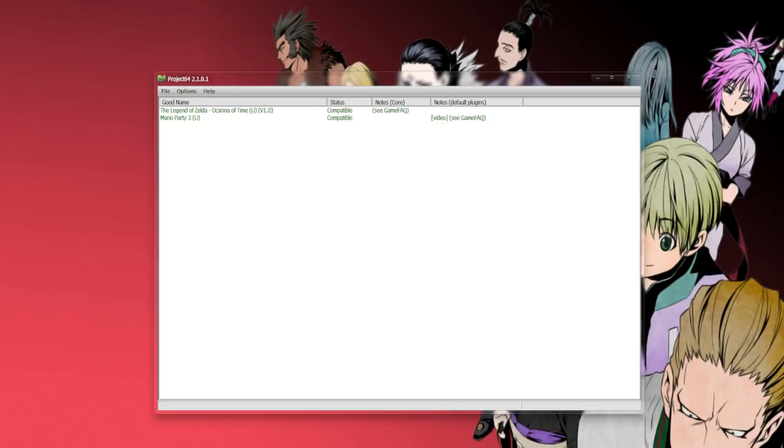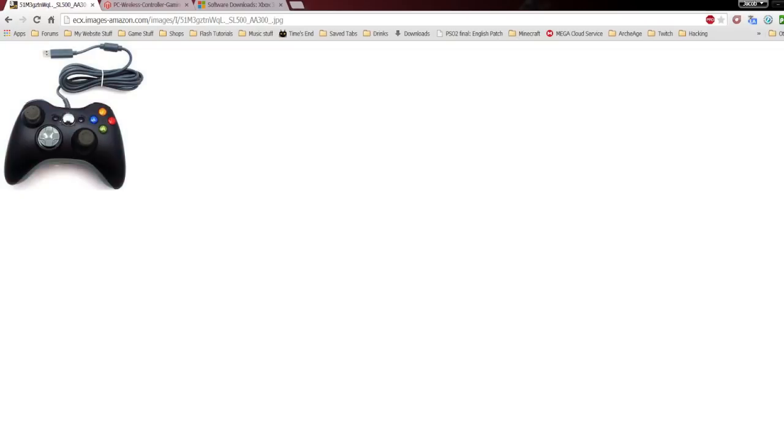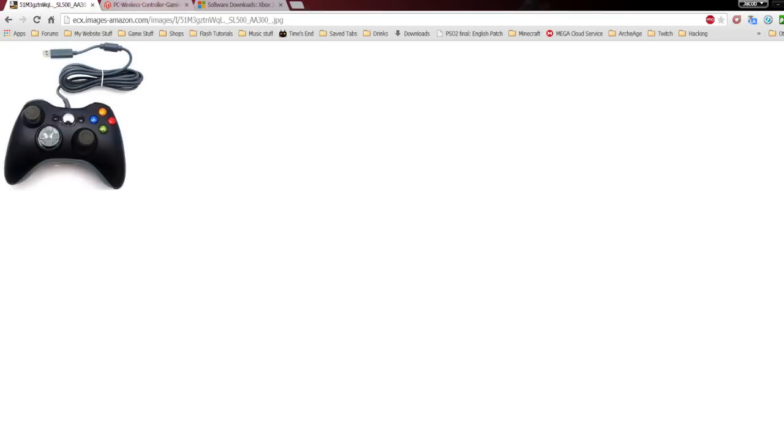First, before you do anything, you have to identify if you have a wired controller. If you have a wireless controller, you're going to need a special adapter right here. After you do either one of these, the steps afterwards should be almost completely the same.